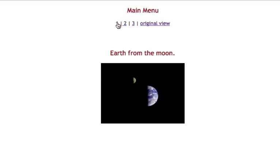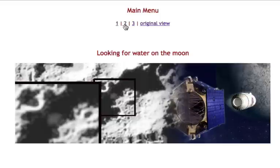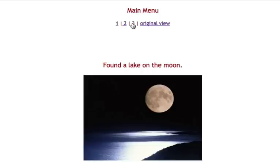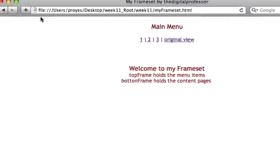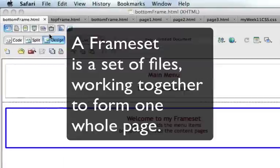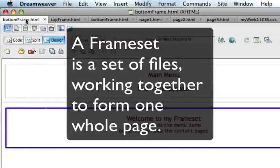It looks like a web page hyperlinking to different HTML files. You'll notice the menu is staying on the screen, and really what's happening is there are two frames: a top frame and a bottom frame, and the HTML pages are playing in the bottom frame. So a frameset is basically a set of files working together to form one whole page.